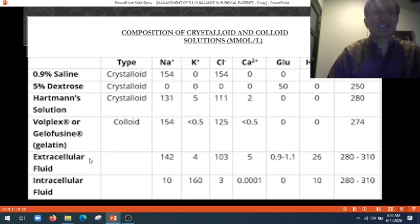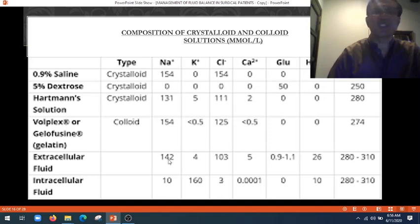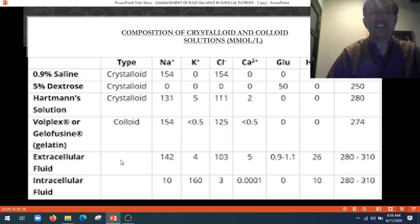This shows the distribution of extracellular and intracellular fluid. In extracellular fluid, sodium is about 142 millimoles per liter, whereas in intracellular fluid it is only 10 millimoles. This illustrates how chloride and potassium are distributed intracellularly and extracellularly.